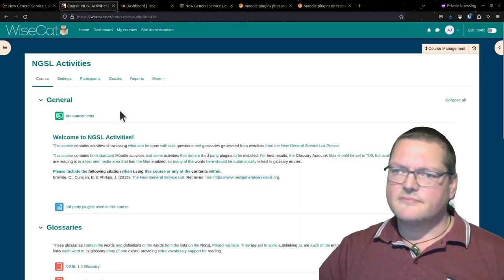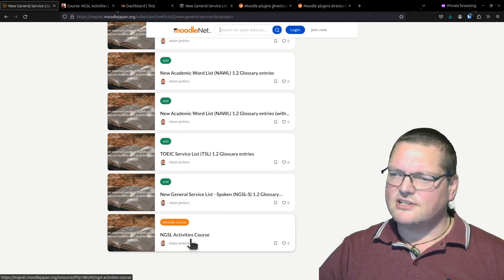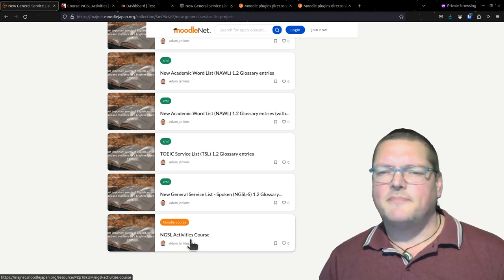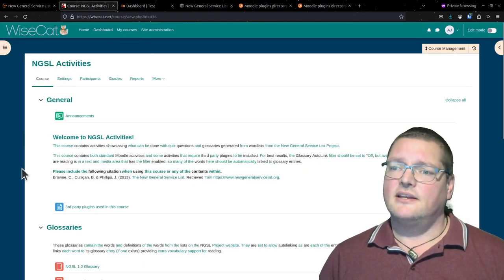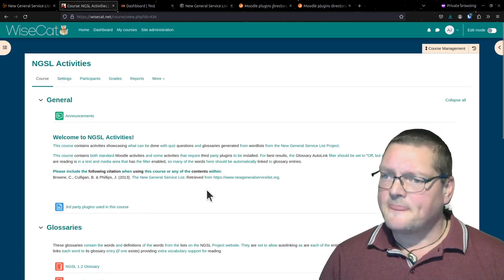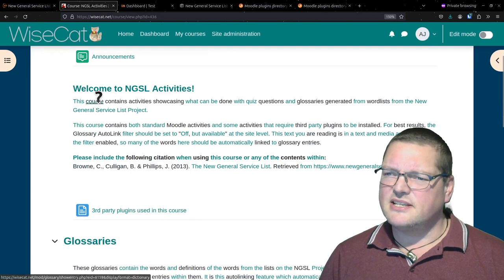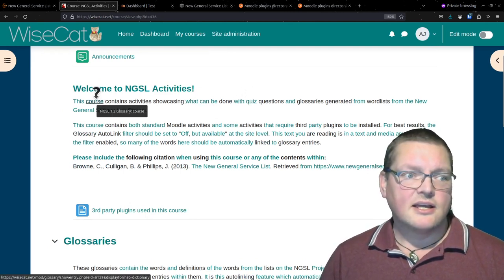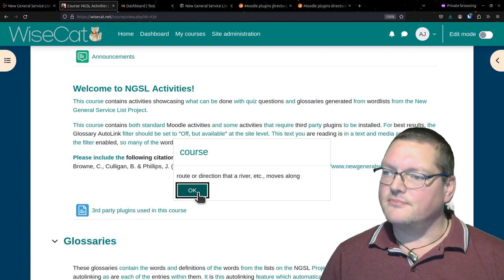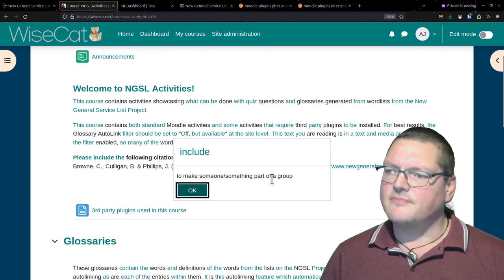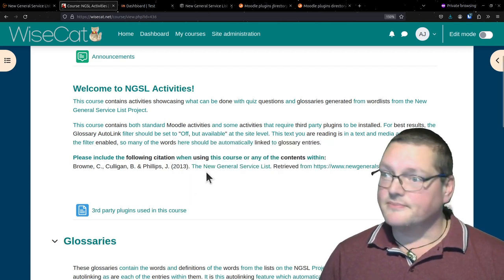We can add this to our Moodle course as a glossary and quizzes. So here is my Moodle course - NGSL Activities. This course is actually shared on MoodleNet. What's special is that just about everything in the welcome message is linked - that's the magic of glossary auto-linking. Click here: 'course - route or direction the river moves along.' Click 'include' - 'to make someone something part of a group.' This is glossary auto-linking, which you can do if you have a big word list and a glossary module.